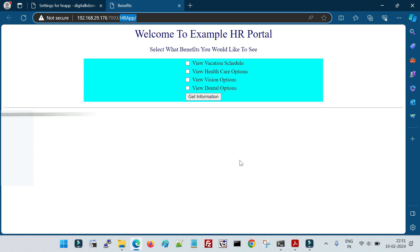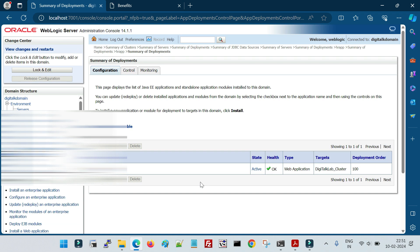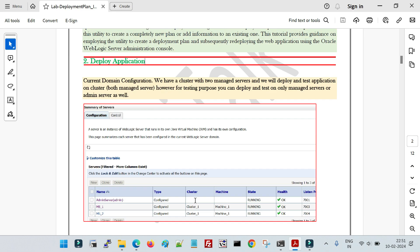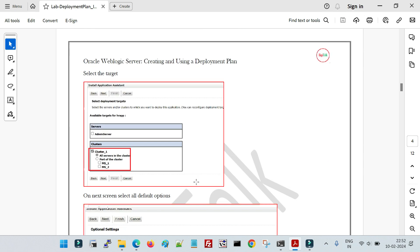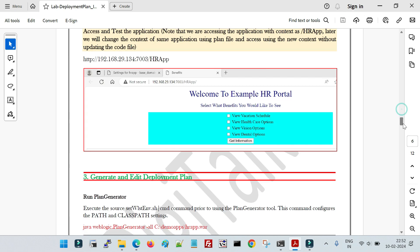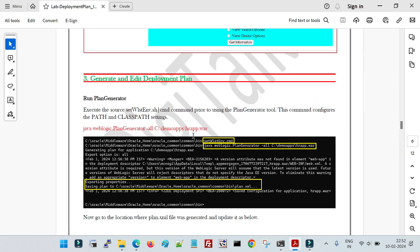Now we will generate a deployment plan using this WAR file. In the plan file we will define a new context for the application, redeploy with the new deployment plan, and access the application with the new context. We will not modify the code — we will change the context value in the deployment plan. The utility to generate the plan is: java weblogic.plan.generator -all followed by the complete path of your WAR file.